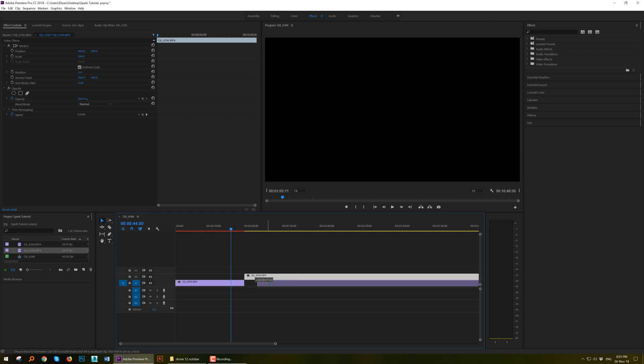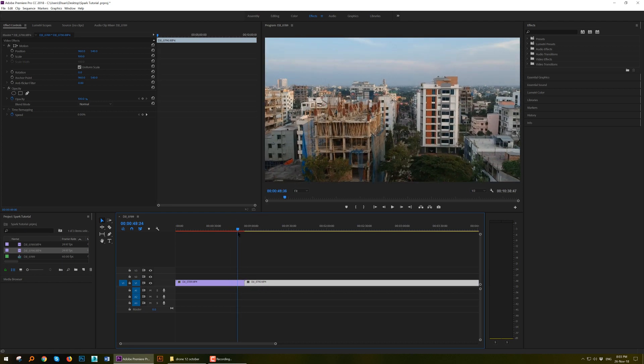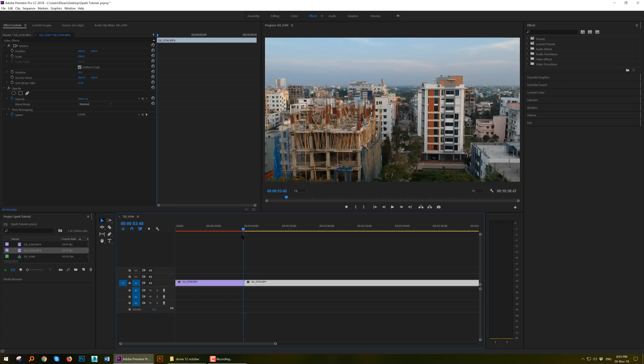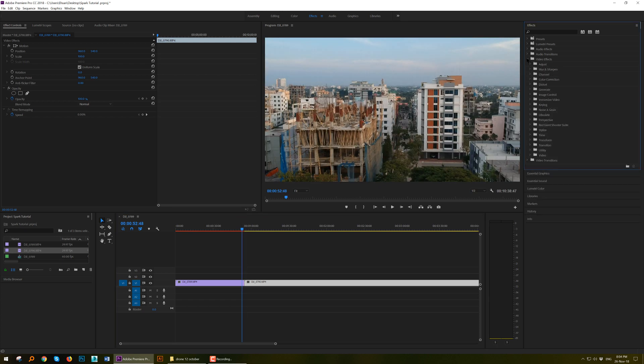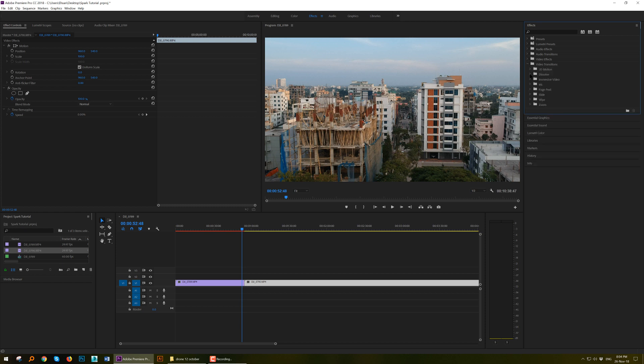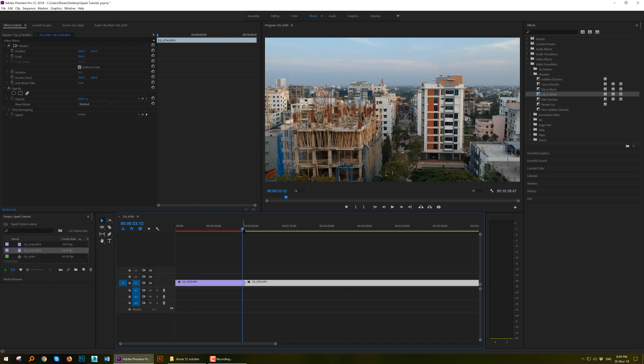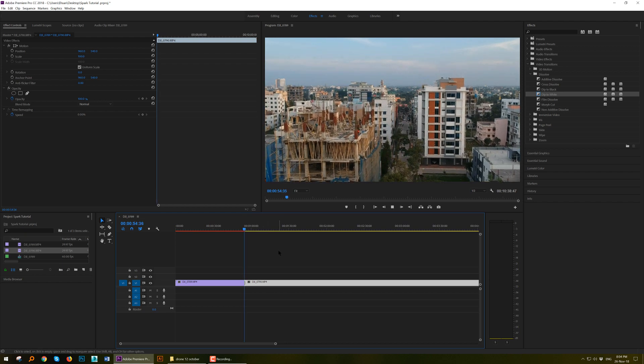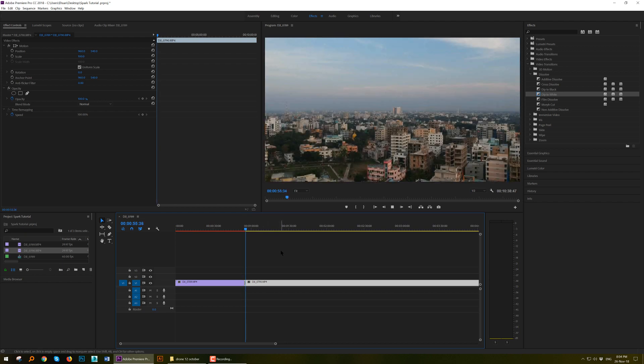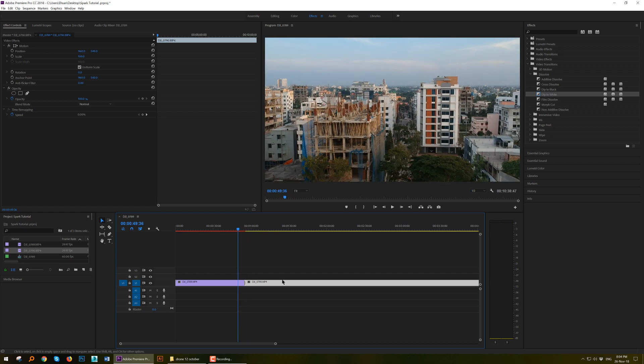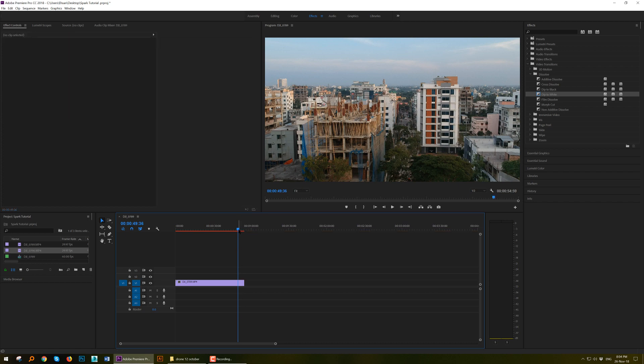Or you can put it here as well. If you want to add any transition effect, you can see here. Look up to here: Video Transitions, Dissolve. So there are different kinds of effects. I like the Dip to White effect. Just drag and drop to here and just see the dissolve effect. See, nice.